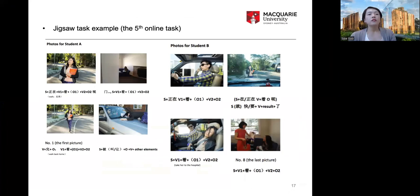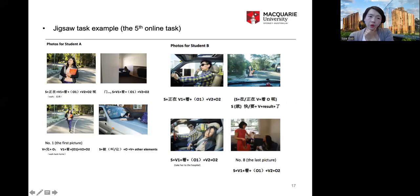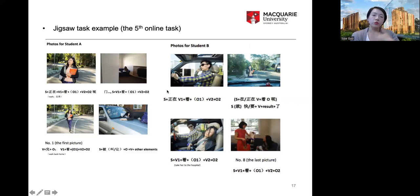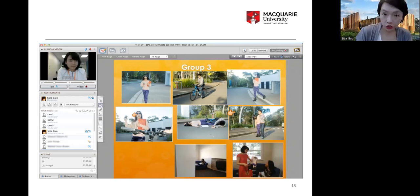Another jigsaw task: Student A has photos with odd-numbered pictures (1, 3, 5, 7) and Student B has even-numbered pictures (2, 4, 6, 8). Students take turns describing their pictures using grammar patterns so the partner can listen and identify the next picture. In the online session, students drag and drop pictures into the correct order and retell the whole story.